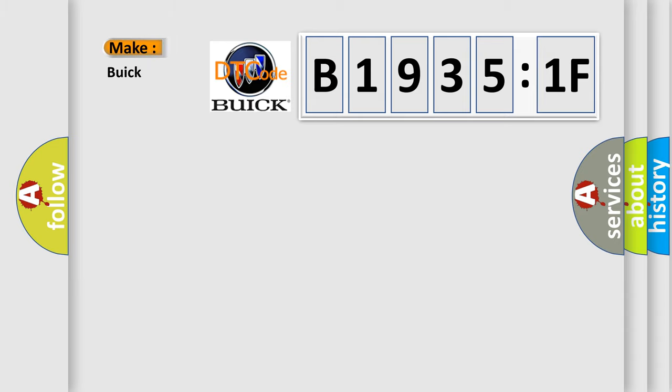So, what does the diagnostic trouble code B19351F interpret specifically for Buick car manufacturers?